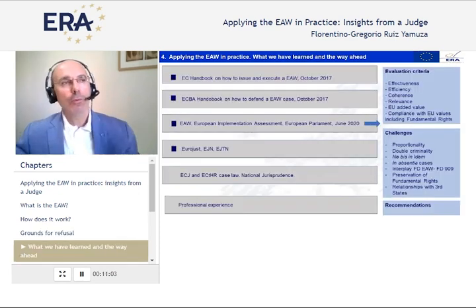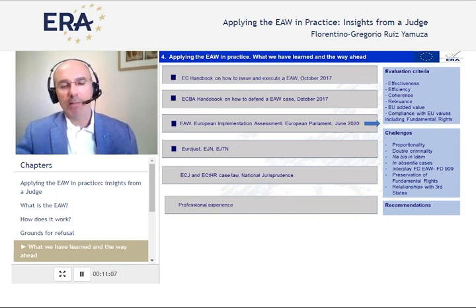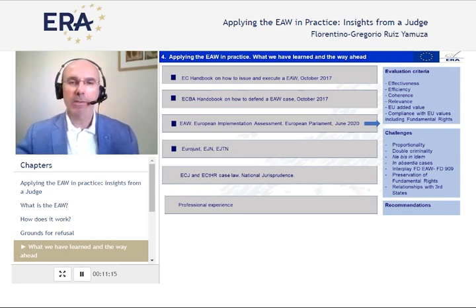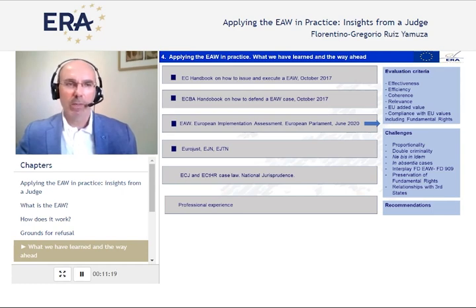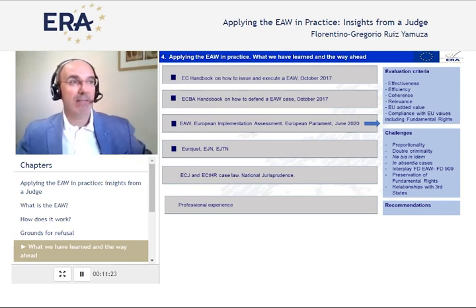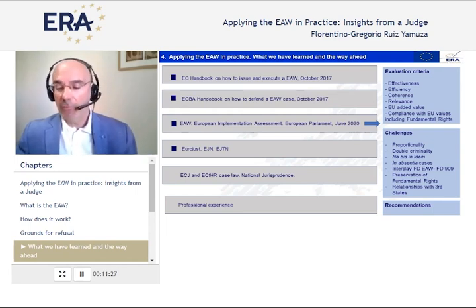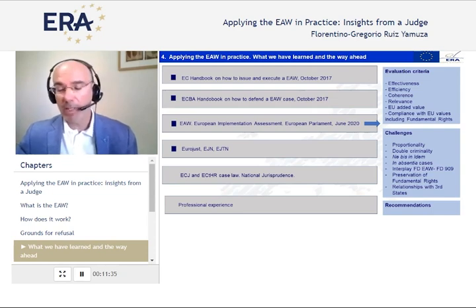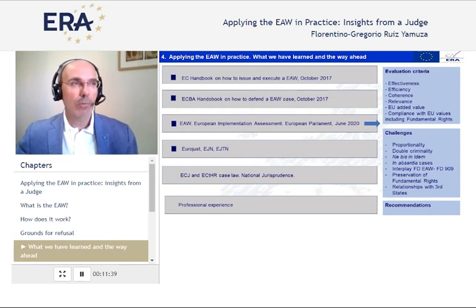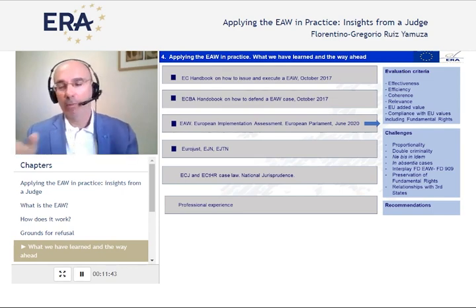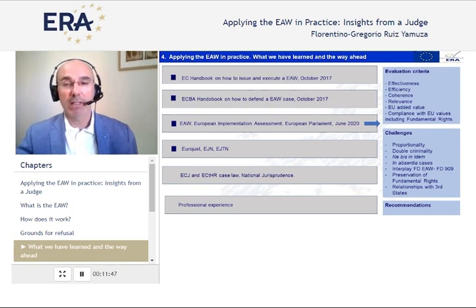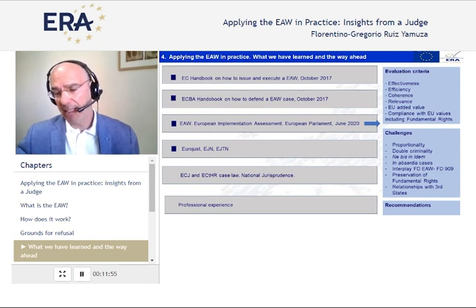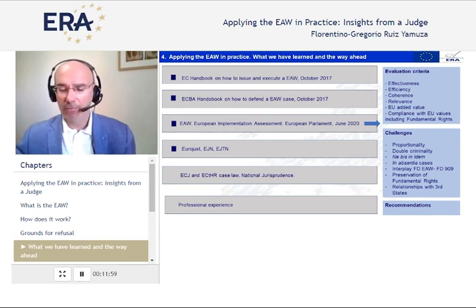Article 1.3 says that nothing in the framework decision shall have the effect of modifying the obligation to respect fundamental rights and legal principles as enshrined in Article 6 of the Treaty of the European Union — a completely new paradigm in the way we cooperate using the European Arrest Warrant. To complete this overall view, we have a lot of resources: information from Eurojust, professional experience, the case law of the European Court of Justice. I'm going to focus on the European Implementation Assessment from 2020, which is a very comprehensive document laying out evaluation criteria, challenges, and recommendations.